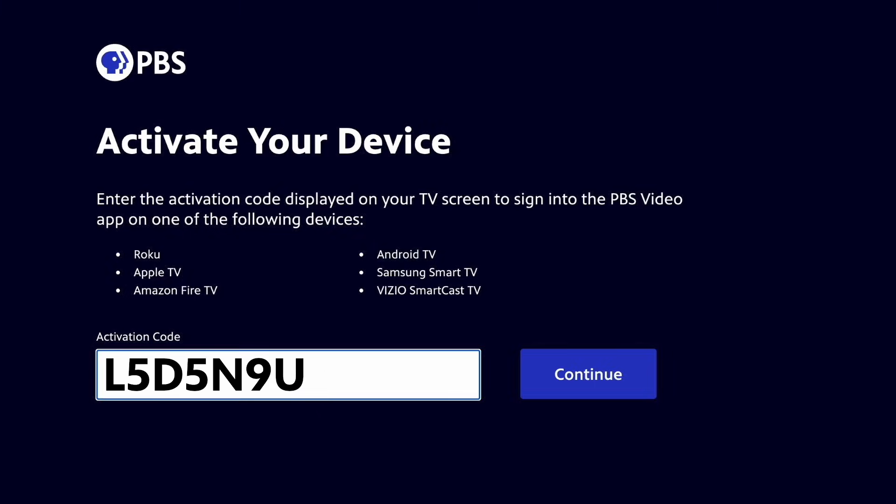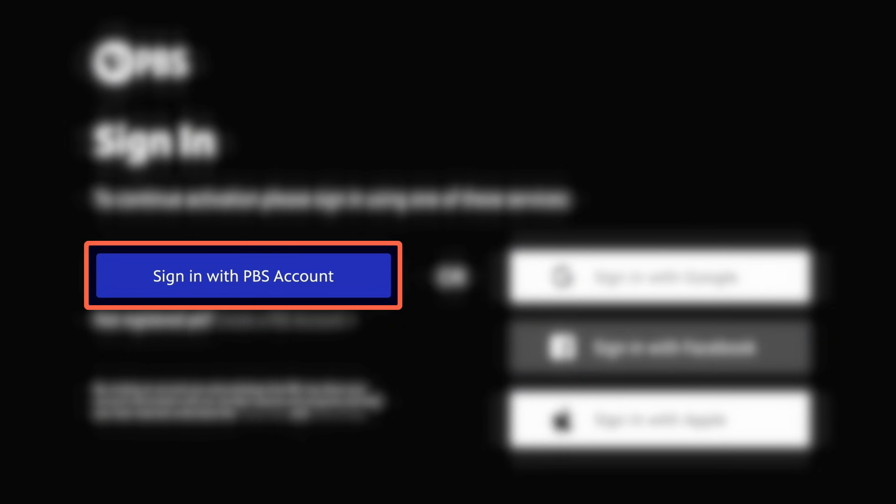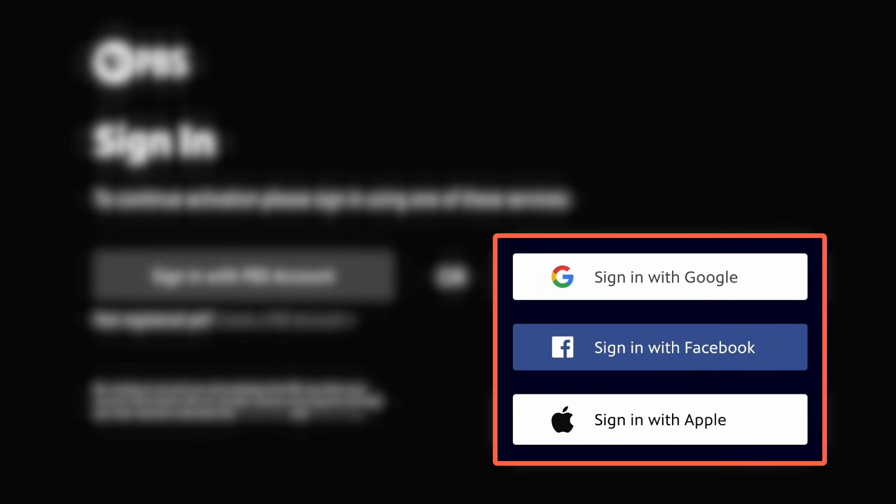Once you've entered your code, click the blue Continue button on the right to submit your code. On the next page, you'll be asked to sign in with an existing PBS account or with a Google, Facebook, or Apple ID account.